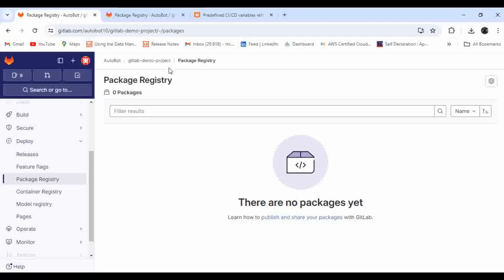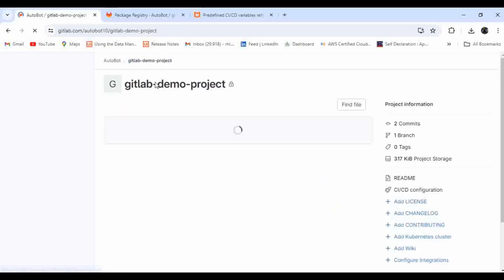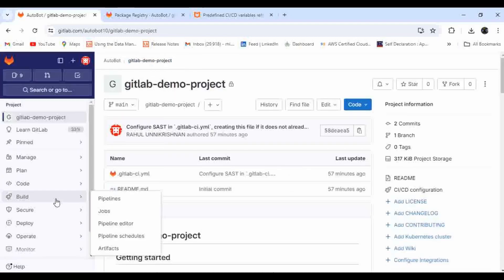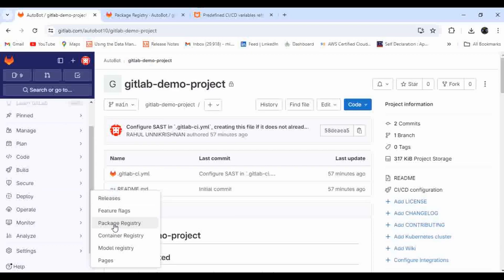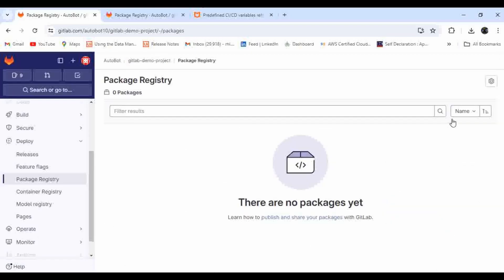For that, I have created this particular project — GitLab Demo Project. If you go to Deploy and inside that, you will be able to see Package Registry. There is no option for manually publishing to the package registry, so you have to use either the APIs, Maven commands, or file commands. Today I'm going to show you using the Maven command for publishing it.